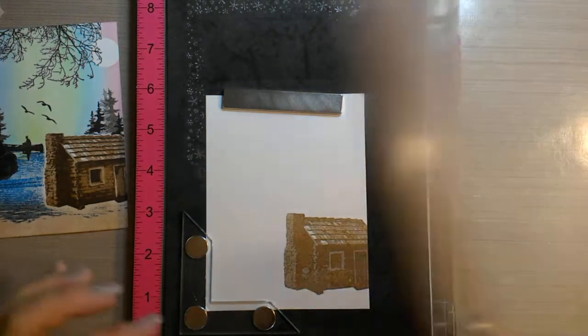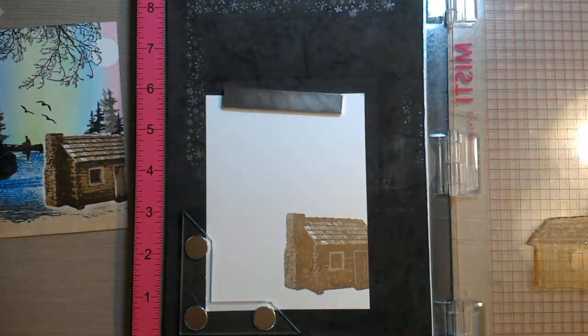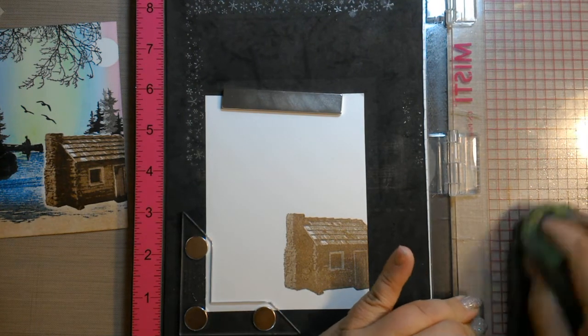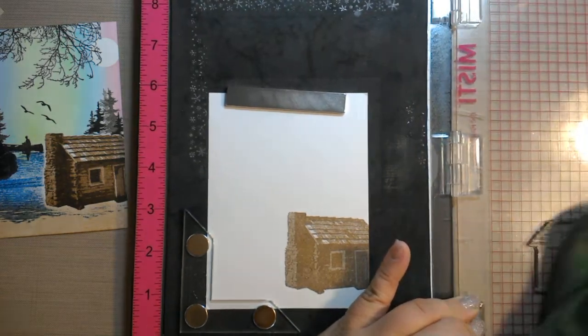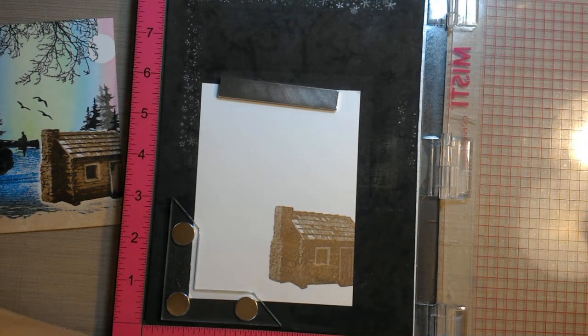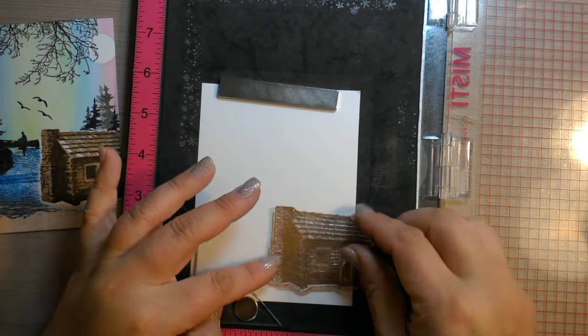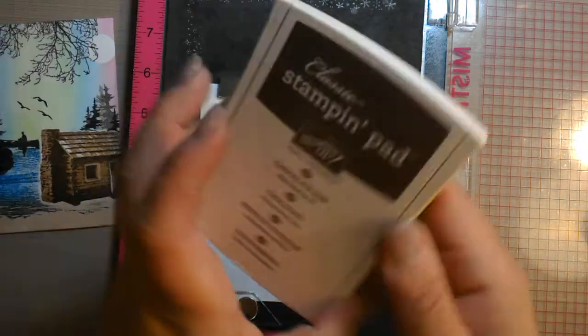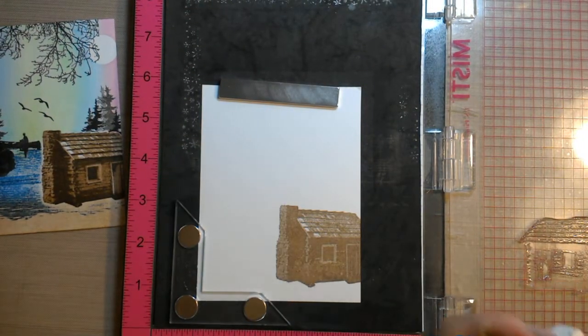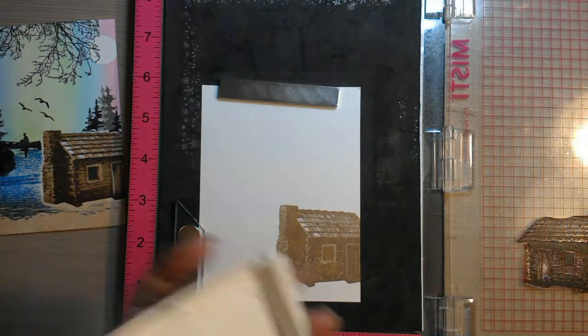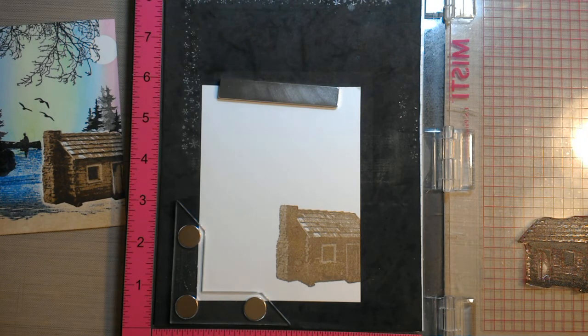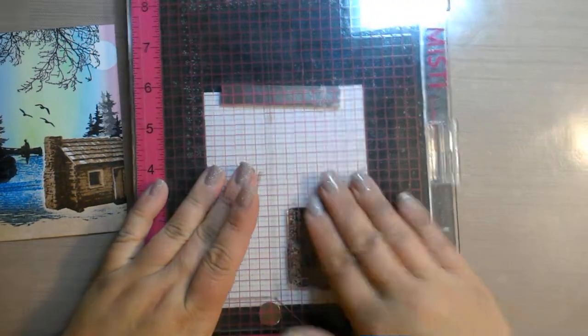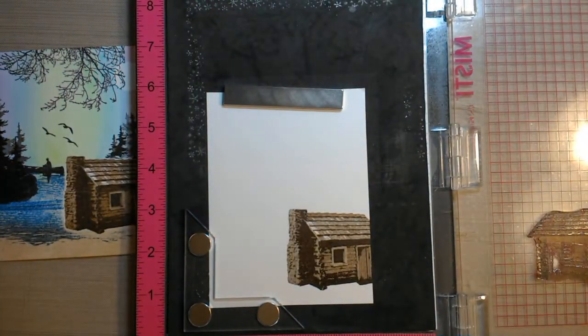But they are so worth it if you can get the details. There's a spot on this one. It didn't stamp very well. There we go. It's okay. It's a rustic cabin. So we could just say it's part of the woodwork. Third layer adding more detail. It's coming together.